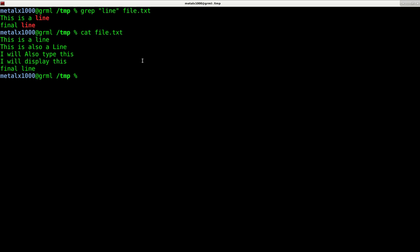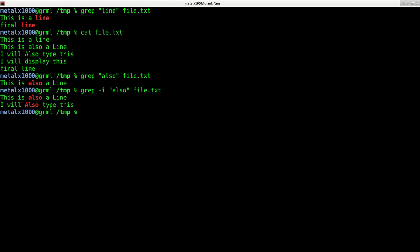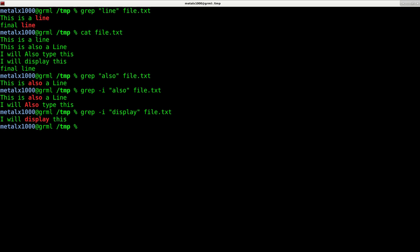If we wanted to find the line that says also, I can say grep the word also from file. You see it returns one. Again, we can make that case insensitive with dash i and now we'll get both lines.